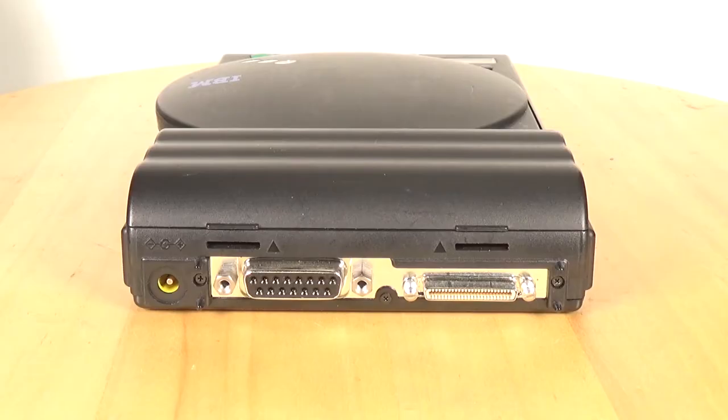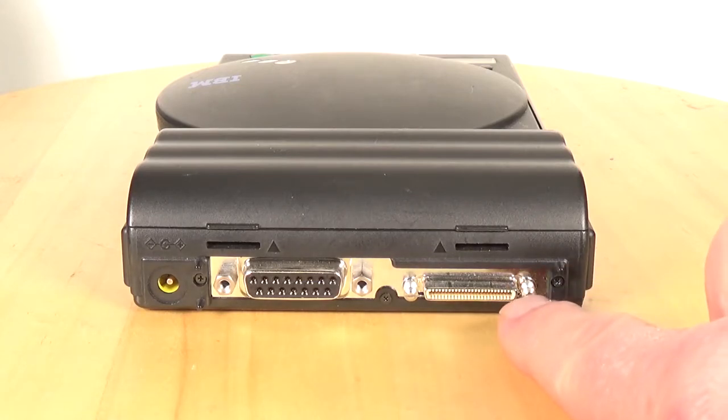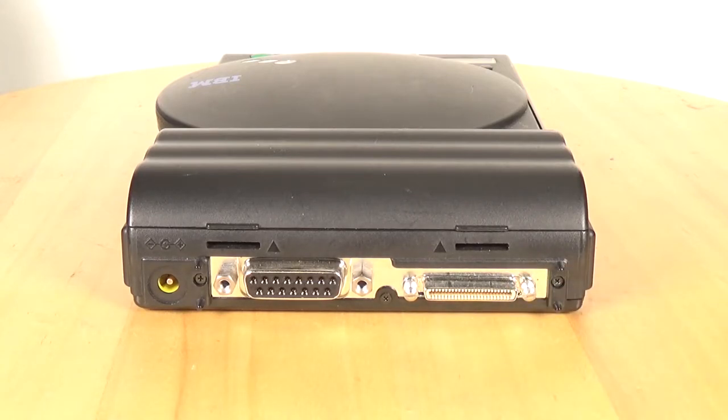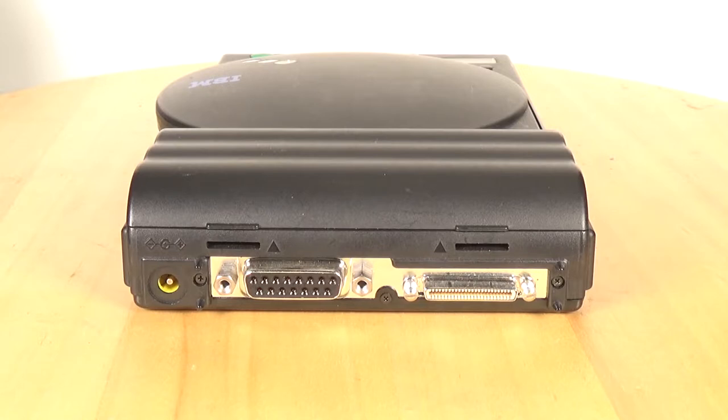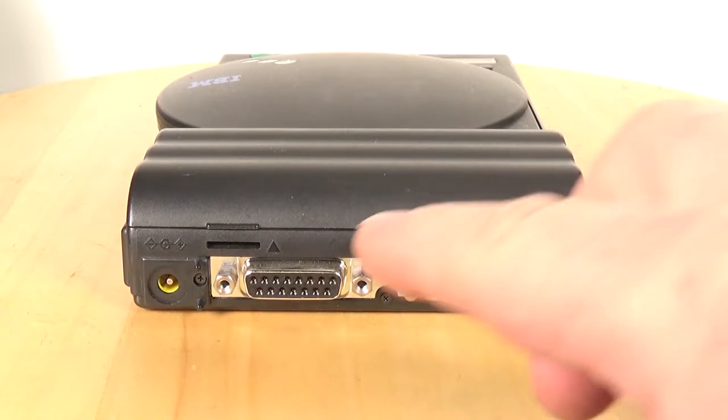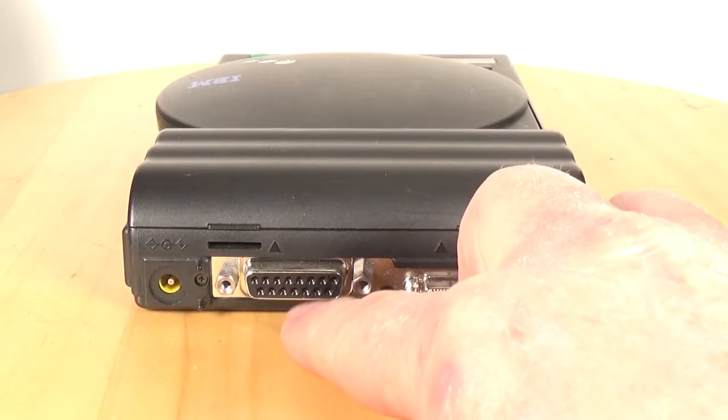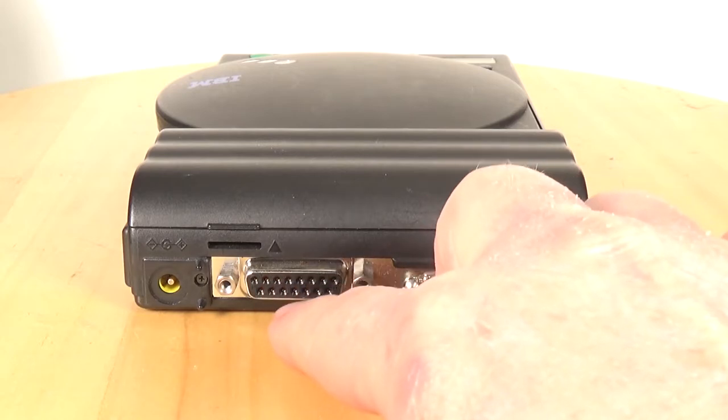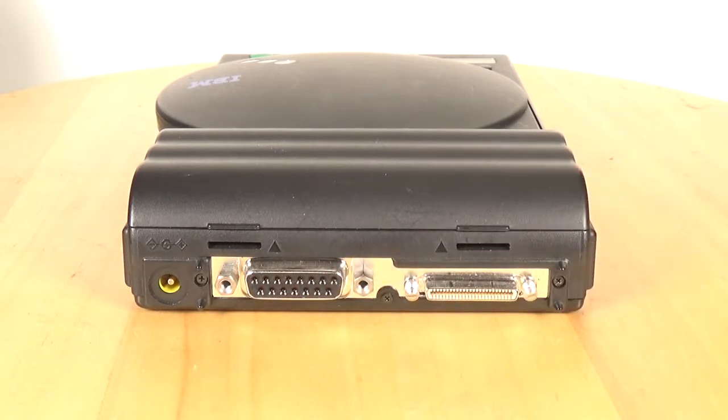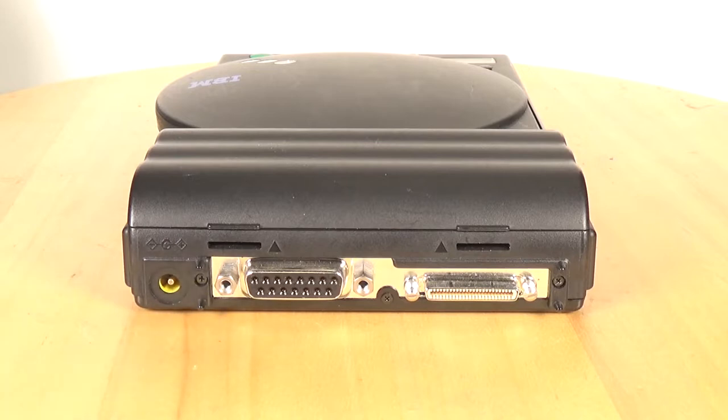On the rear you have the proprietary IBM connector for the cable which connects the drive to the PCMCIA card. Next to that is a 15 pin D-type. This is actually a game port. And then finally you have the external DC jack which requires a 10 volt DC PSU which unfortunately I don't have.